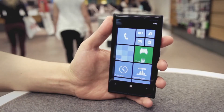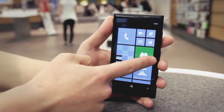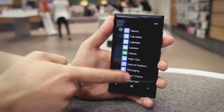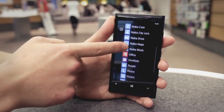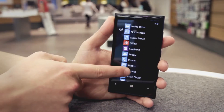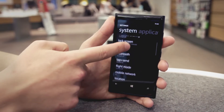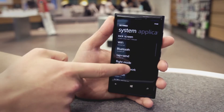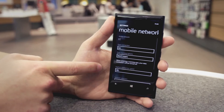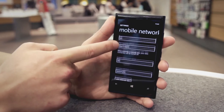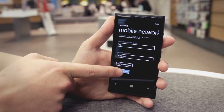From the start screen, swipe to the left. Scroll down and tap Settings. Scroll down and tap Mobile Network. Scroll down and tap Add MMS APN.